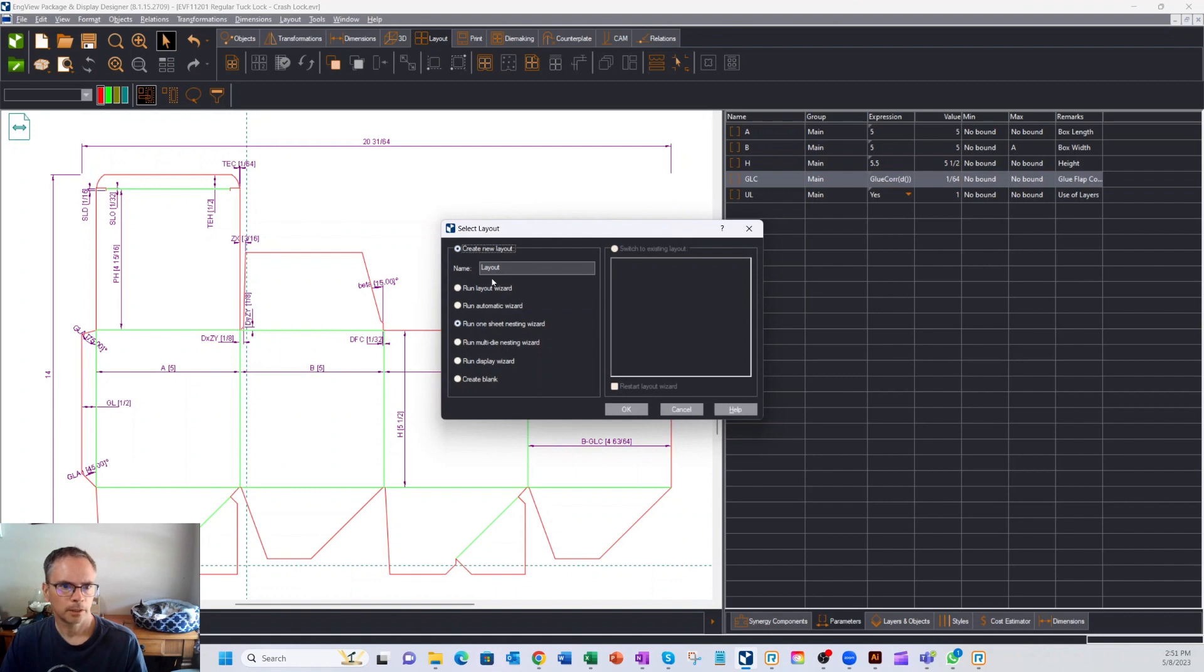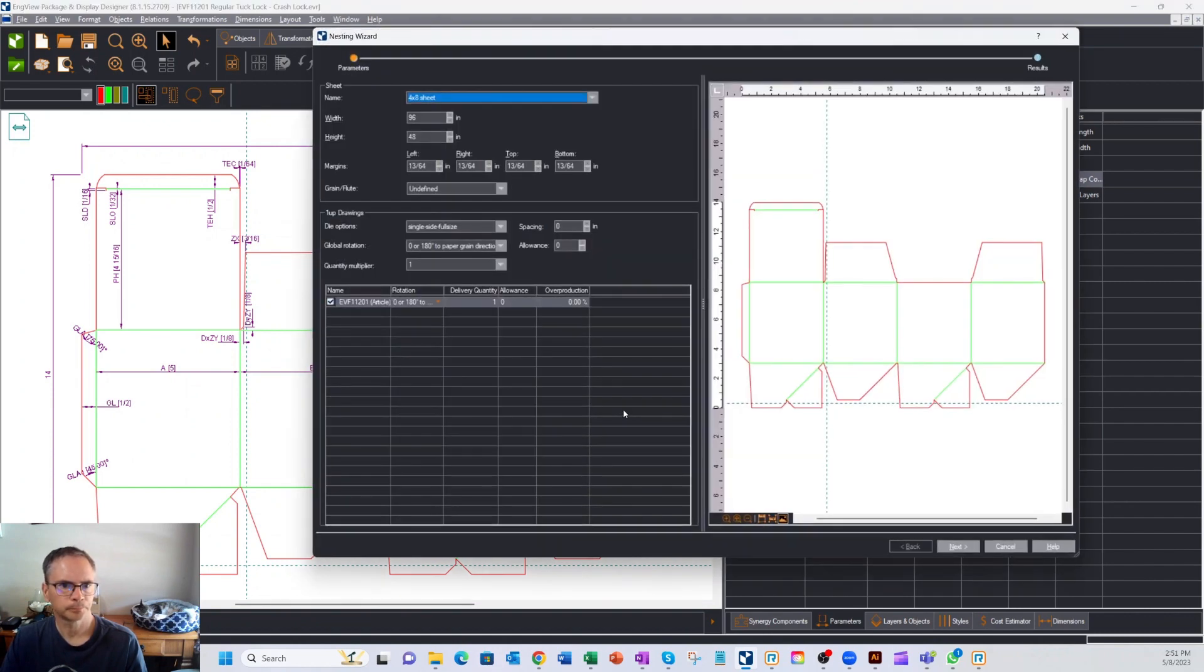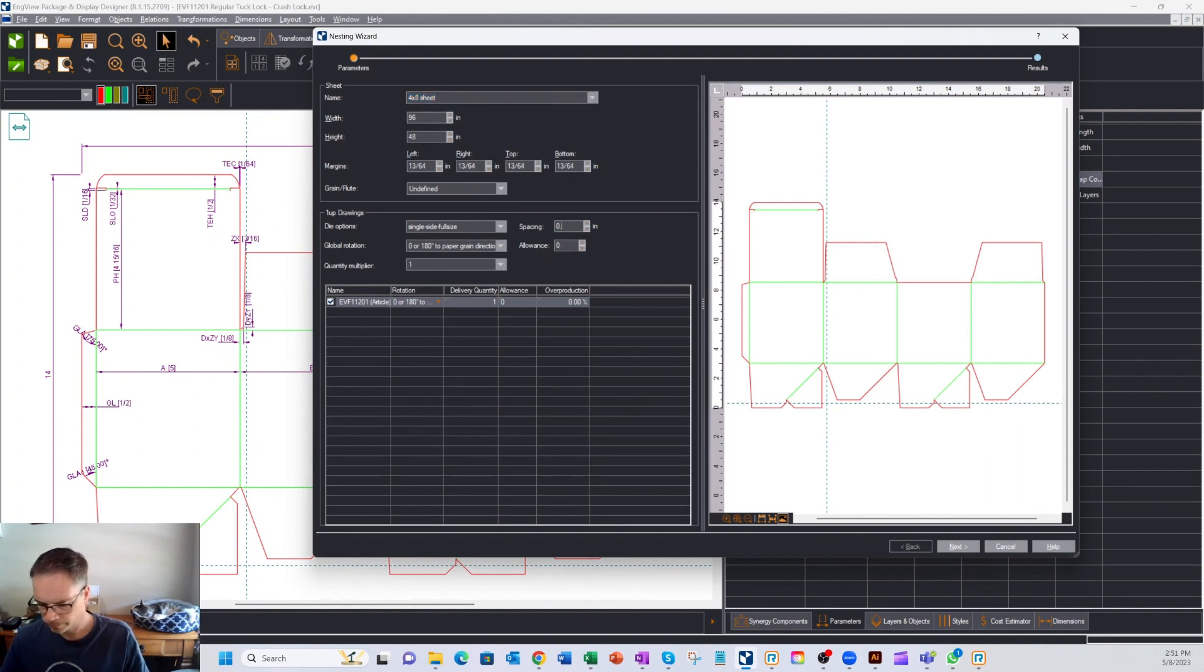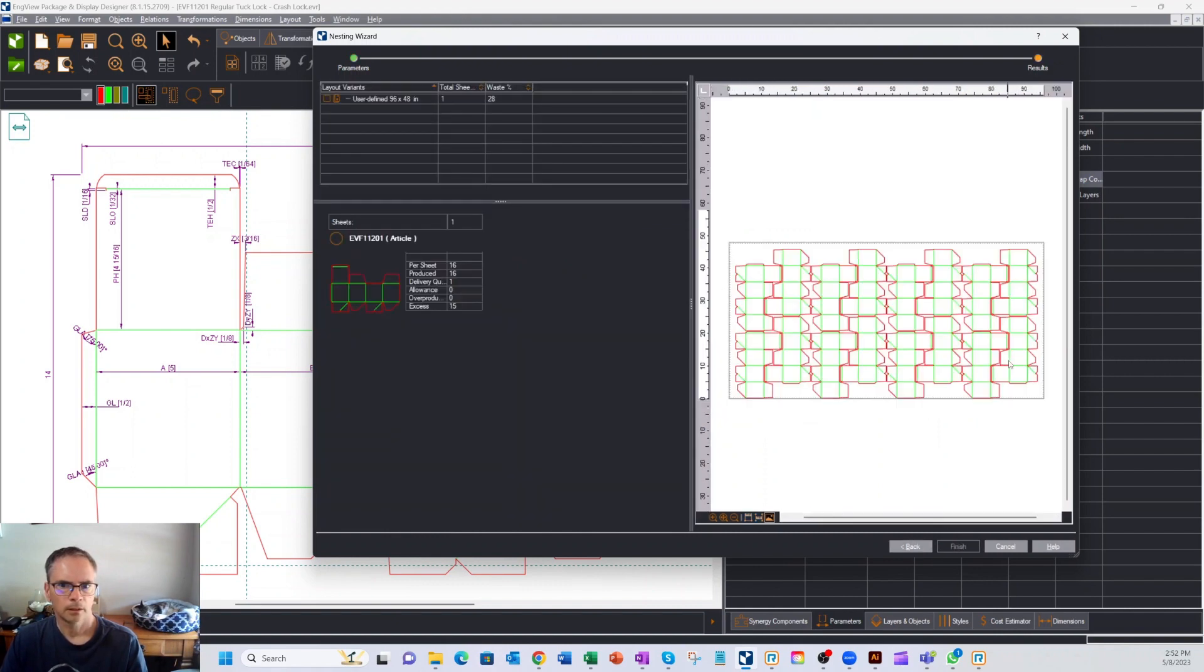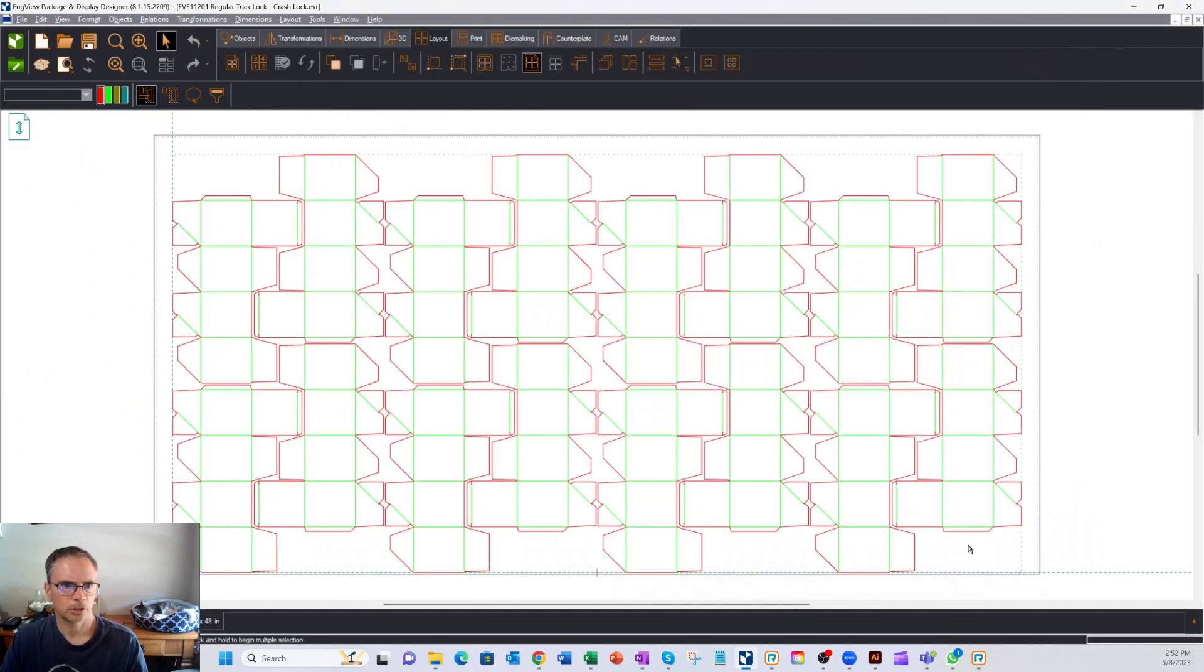So I take my, let's do a single sheet nest. I'm going to do a 4 by 8 sheet. Let's put like, I don't know, 0.2 inches between each box. Hit next. Software goes to work, creates you a nest. Hit finish.